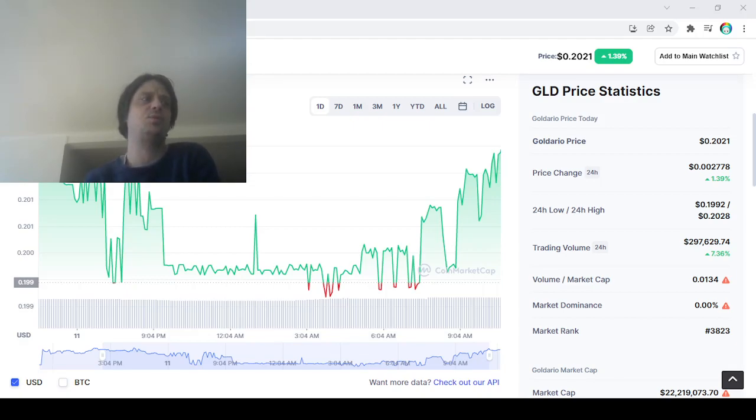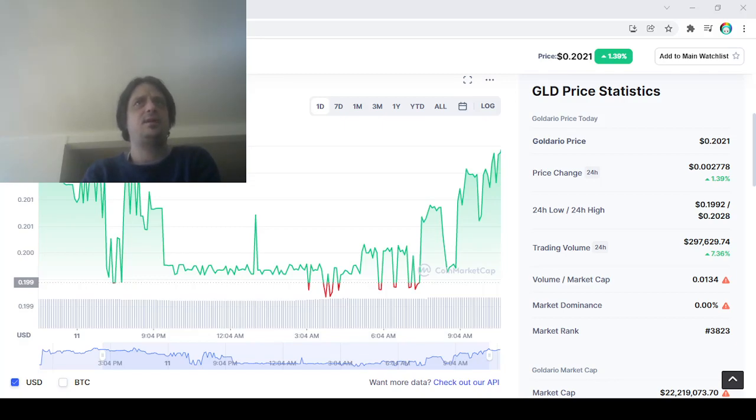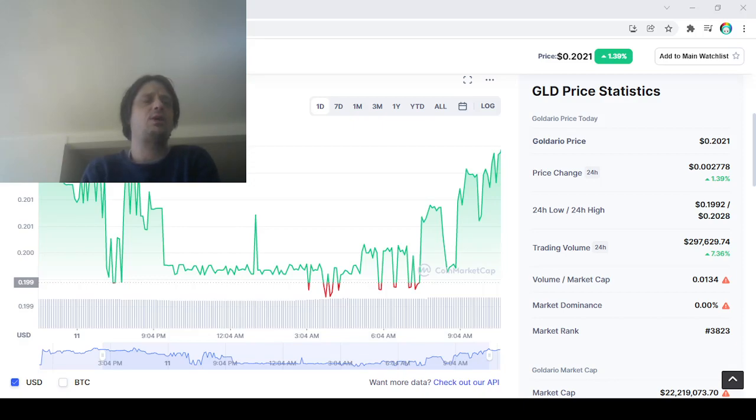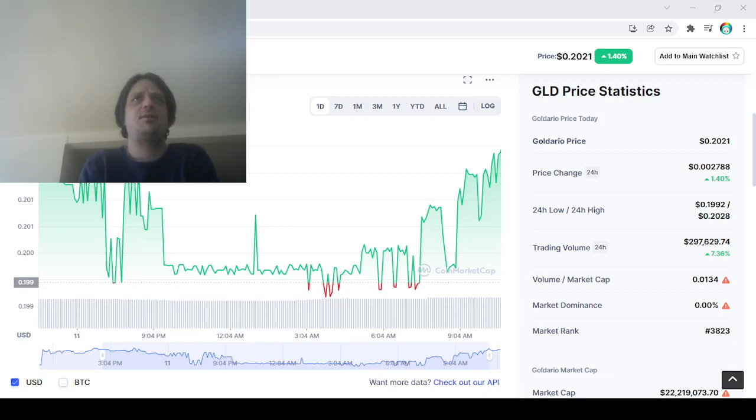I think I'm gonna hop out around 40 to 50 cents maybe, because that's usually how it fluctuates. And that's what I got for you today, thank you.